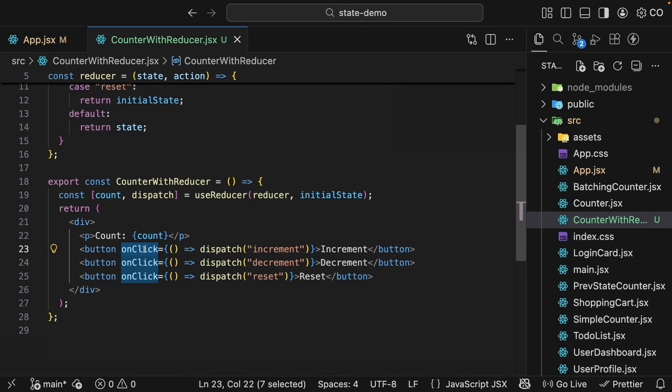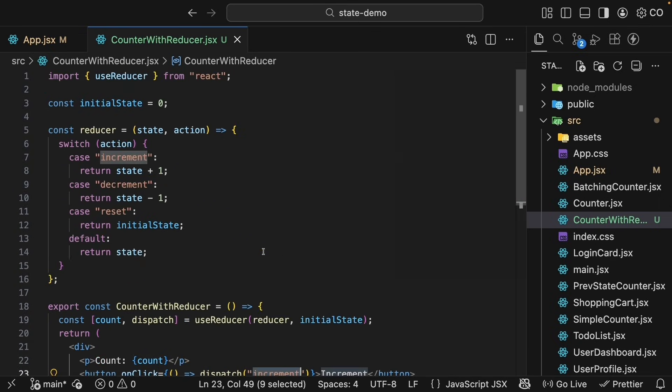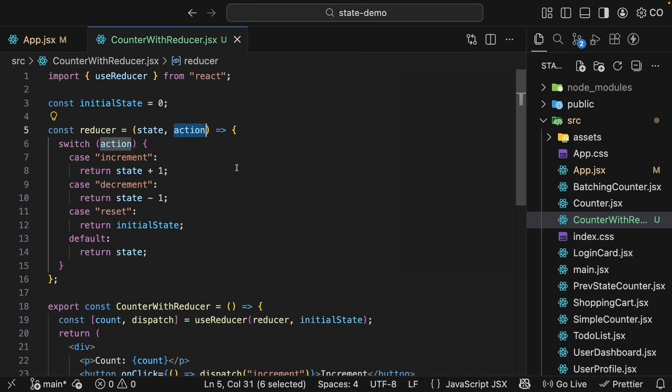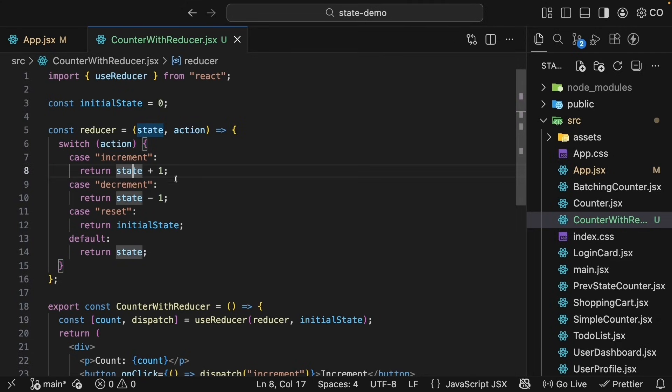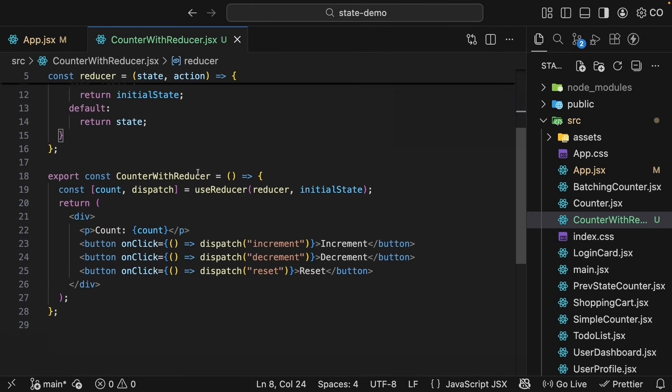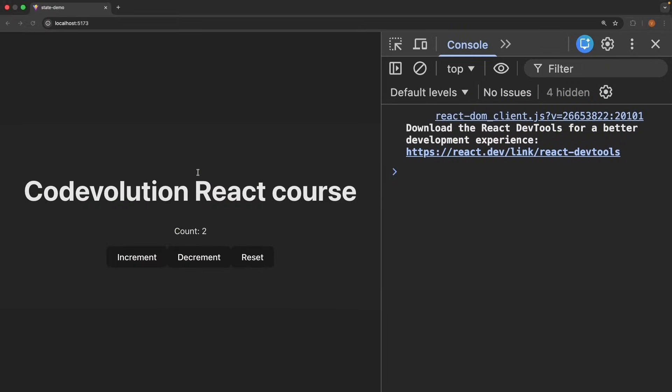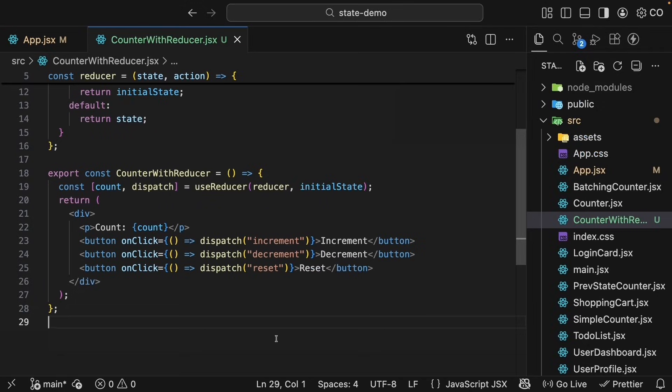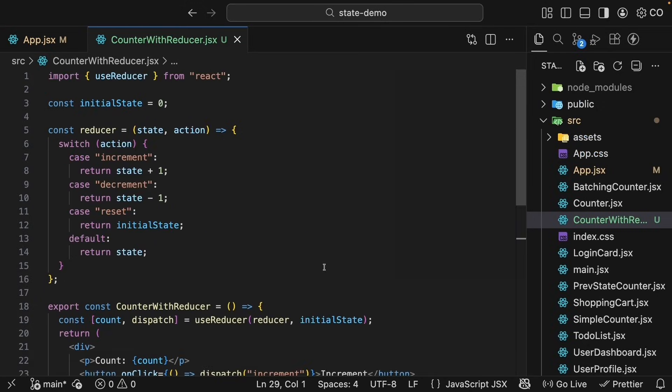When you click the increment button, the onClick handler calls the dispatch function with increment as the argument. React calls the reducer. It passes 0 as the initial state value and increment string as the action. Reducer sees action as increment and returns 0 plus 1, which is equal to 1. React updates the state to 1. The component re-renders with the new count. Similar steps happen for decrement and reset as well. Now we did write a lot of code, so let's walk through the complete code one more time.